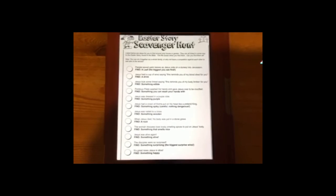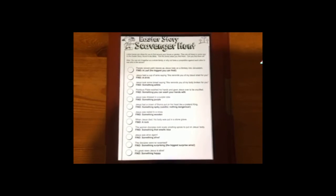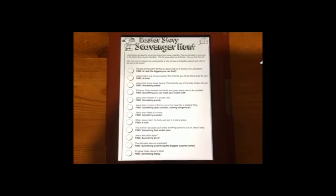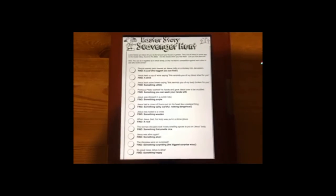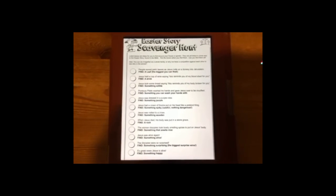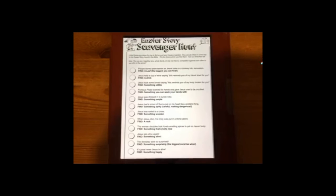This is what the sheet looks like. It contains a lot of things for you to go and find and tick off. Ask your parents to download it for you and you'll find all the instructions on there.